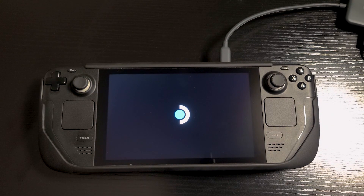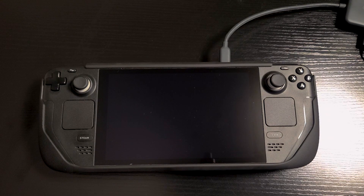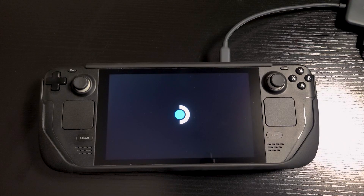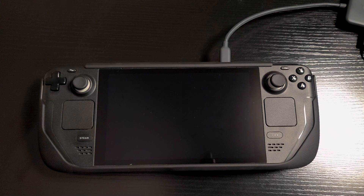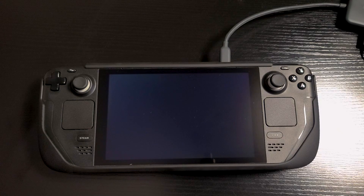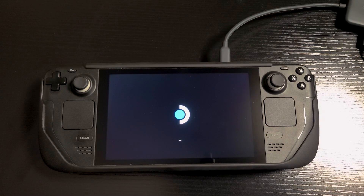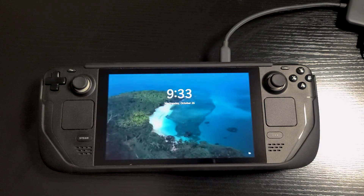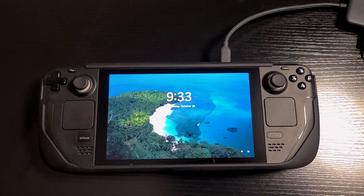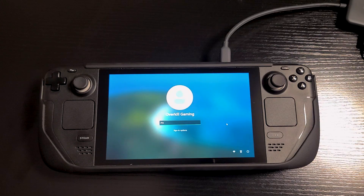Basically what we've done is we've set the time format in Windows to UTC, which is how Linux or Steam OS sees the time. So we have changed it from local time to UTC in Windows. Here we are back in Windows 11, and we can see that the time matches the same time from Steam OS. So that seems to have fixed the issue.